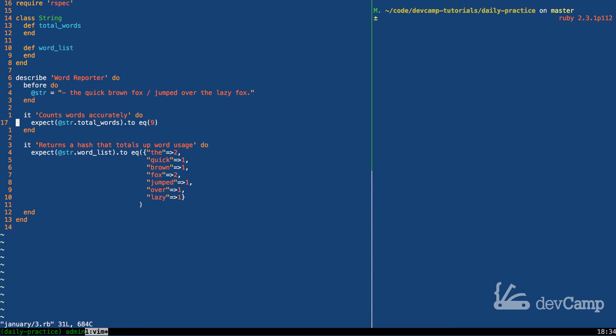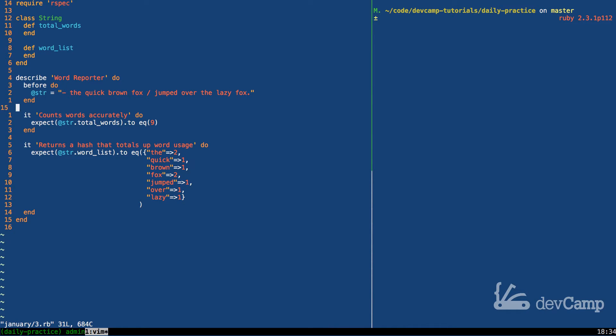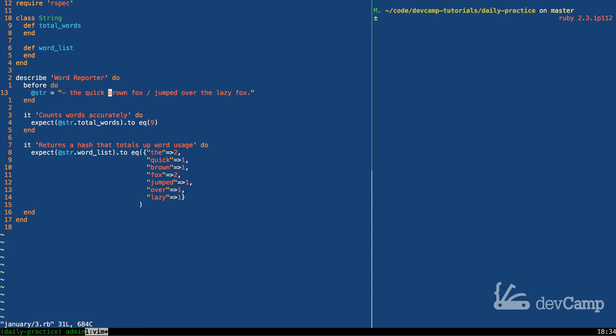The next thing that we have to do is we have to generate a method that returns a hash that counts the total occurrences of each word in the string. So here, for example, we have a string, and it has some punctuation marks, kind of like what you'd have with a dash or a bullet point or something like that, and it says the quick brown fox jumped over the lazy fox.